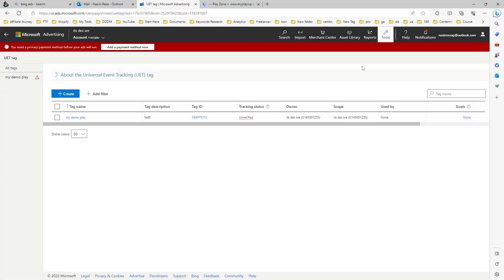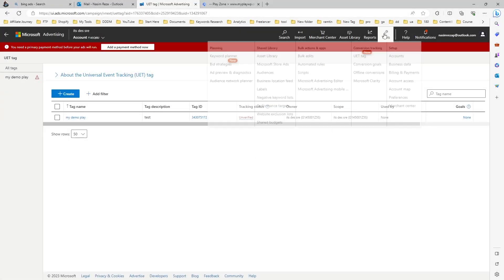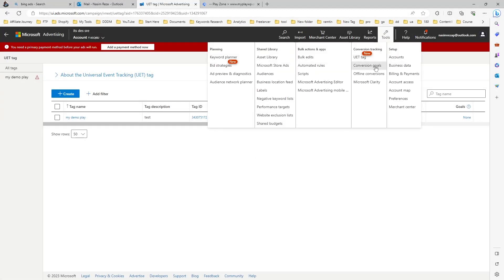Let's see how to open custom conversion goal in Microsoft Ads.